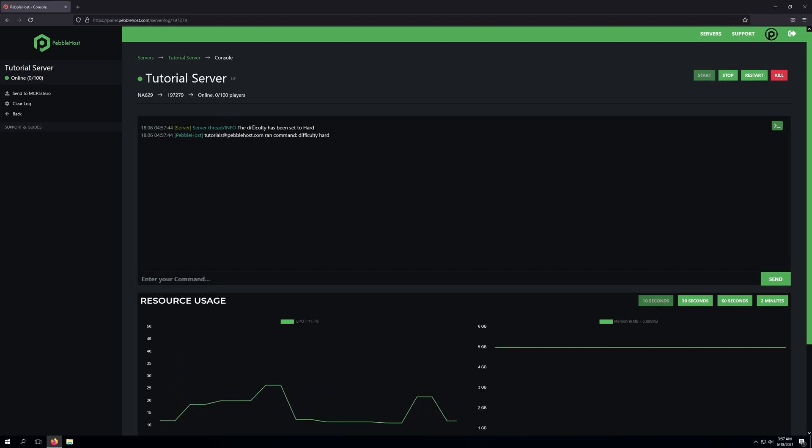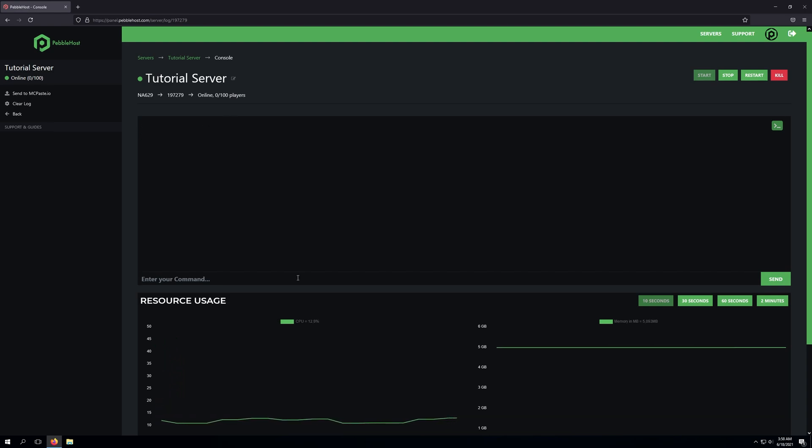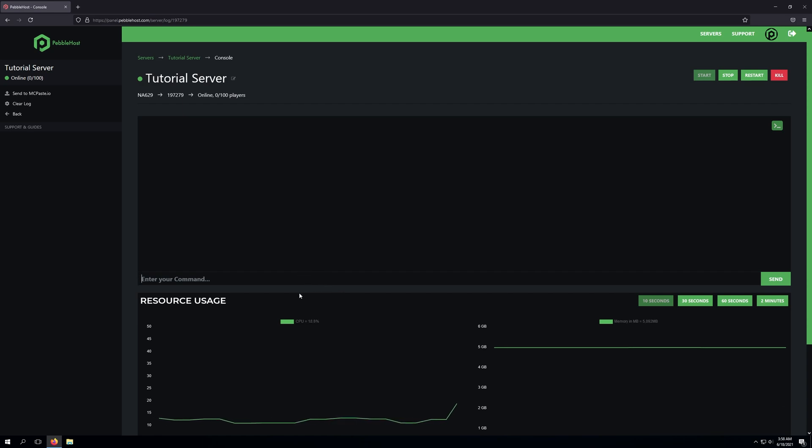And as you can see, the difficulty has now been set to hard. Now, unfortunately, this will only apply for the difficulty levels Peaceful, Easy, Normal, and Hard.